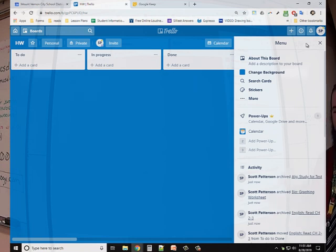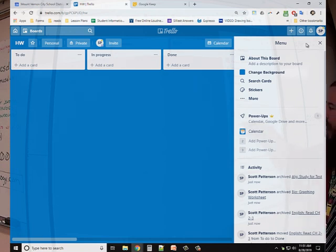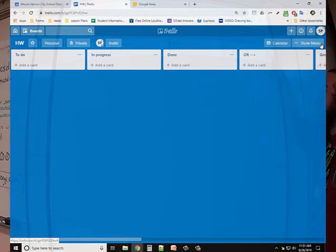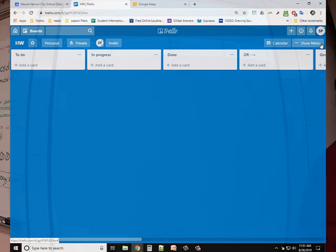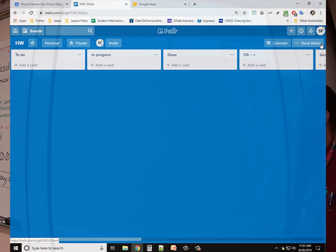It's free to use. It'll let you have one power-up for free. I recommend the calendar power-up. There's a Google Drive power-up, but it's actually kind of useless because you can just add anything to anywhere with Google Drive using links and stuff. You'll figure that out.